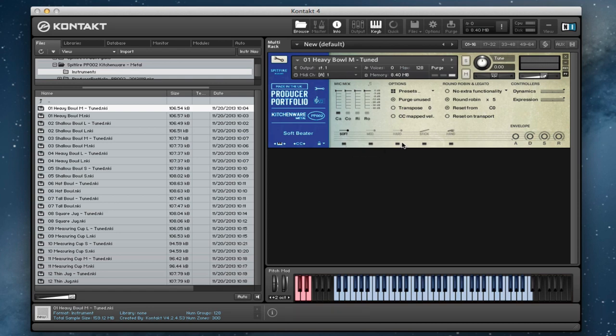Hi there, this is Paul Thompson from Spitfire Audio. I'm going to show you today the kitchenware metal library, which is the second library in our producer portfolio range.